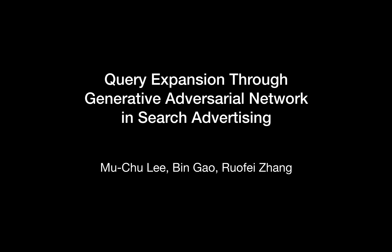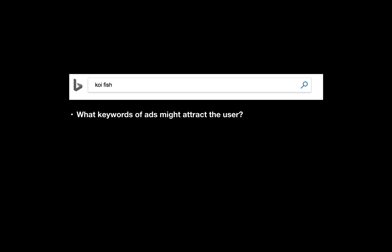Our topic is Query Expansion through Generative Adversarial Network in Search Advertising. Imagine a scenario: a user searches 'koi fish' in the search engine. What kinds of ad keywords might attract users to click?